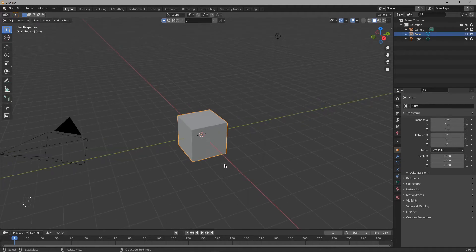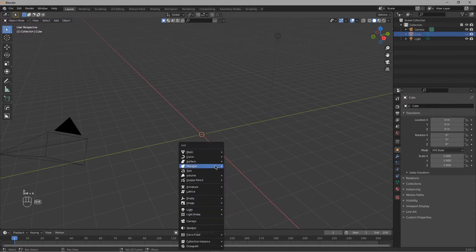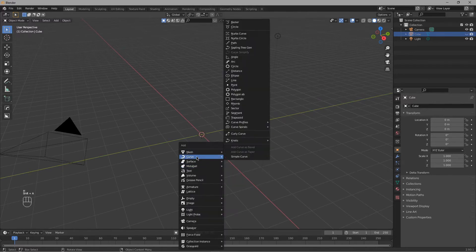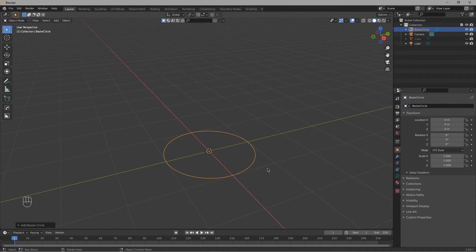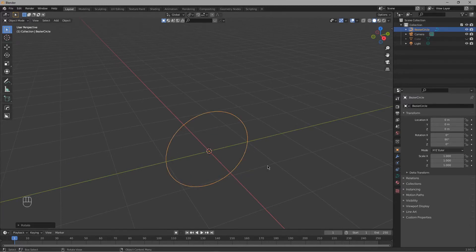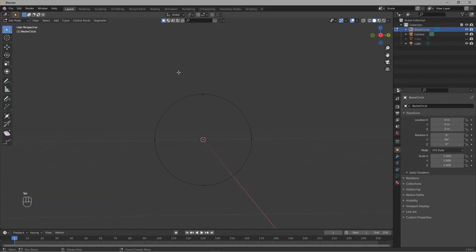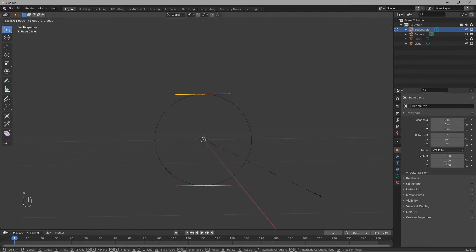Select the cube and press H to hide it. Then press Shift+A, go to the curve, and select Circle. Press R Y 90 to rotate it. Go into Edit Mode, select these two vertices, and press S and Z to scale them down.